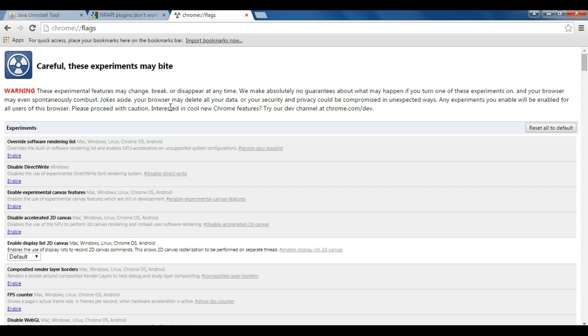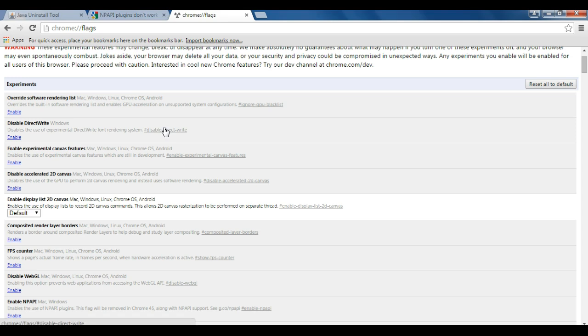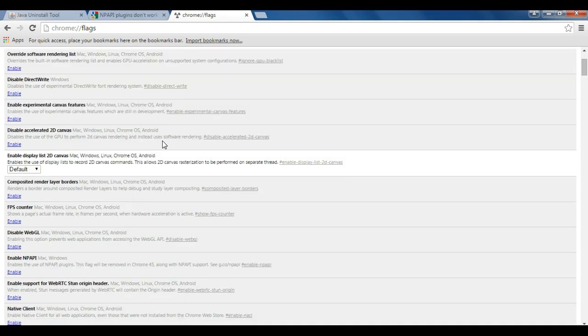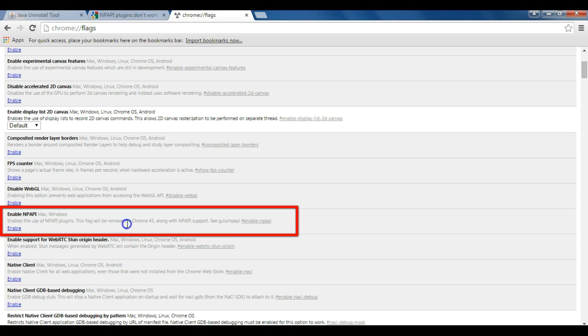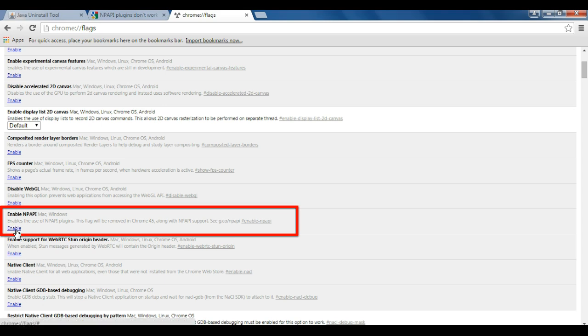So one of these experimental features, if you scroll a little ways down, is to enable NP-API. It tells you exactly what this does, and that starting with Chrome 45, you will no longer be able to try this experimental feature of enabling it. But for now we can, so I'm going to go ahead and click enable.